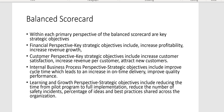Within the customer perspective, key strategic objectives include increasing customer satisfaction, increasing revenue per customer, and attracting new customers. These are key strategic objectives within the customer perspective.